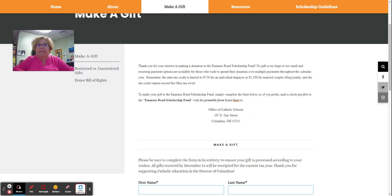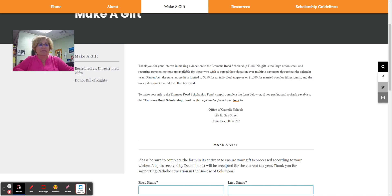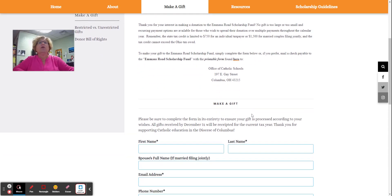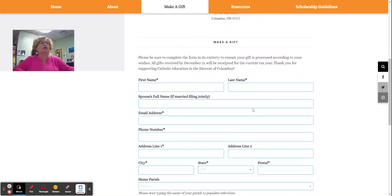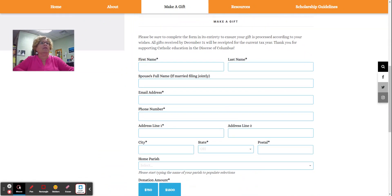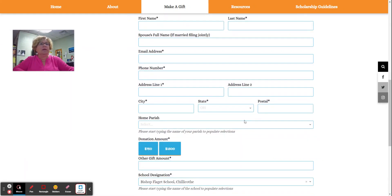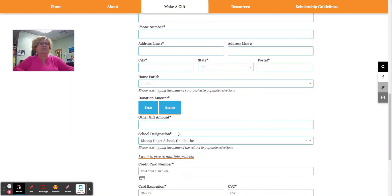It needs to be received by December 31st in order to be used on this tax year. You can also donate online. You fill out this form here.